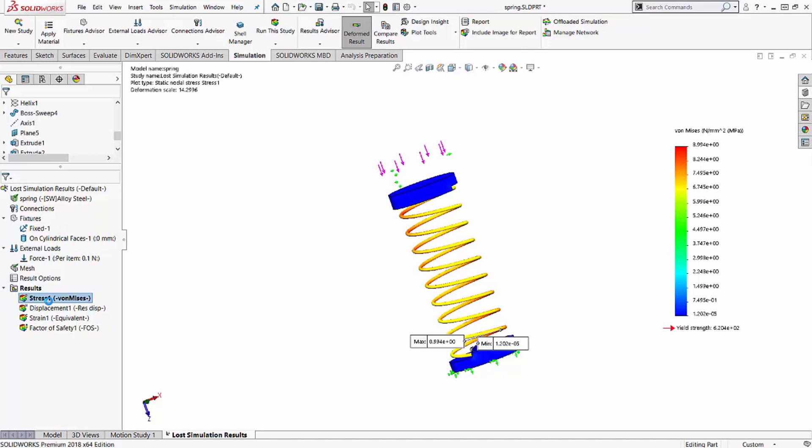And that'll do the trick as well. This has been Taran Packer on finding lost results. I hope this video has been useful for you.